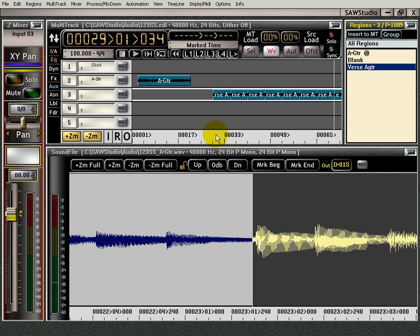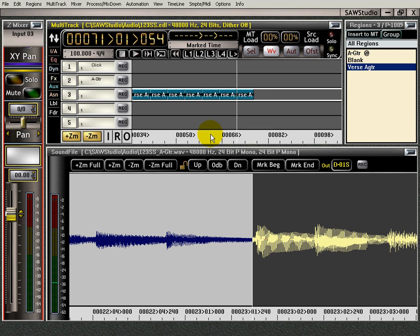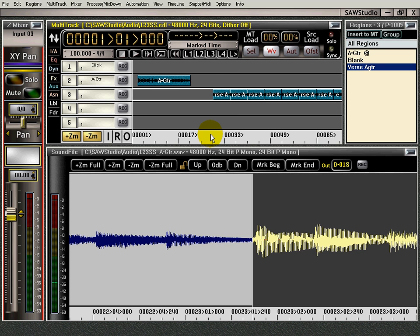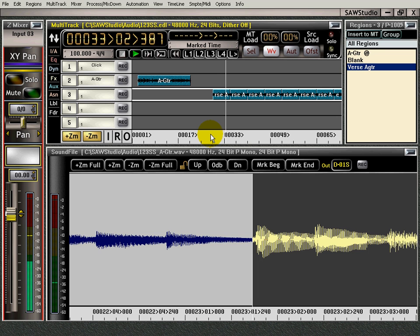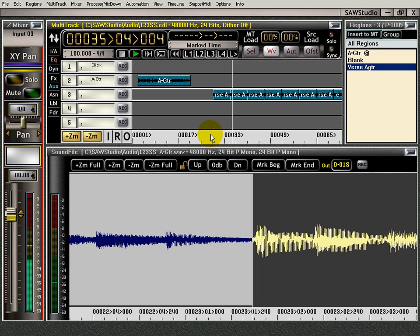Let's hear what this sounds like. Tab key. Enter. Wow. Nice. Very nice.